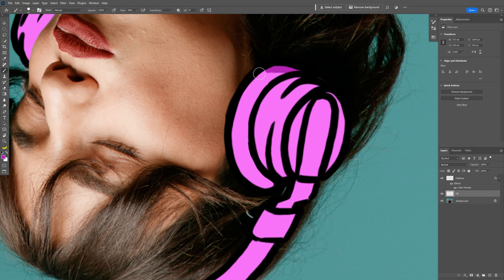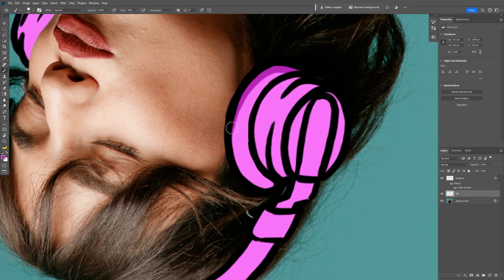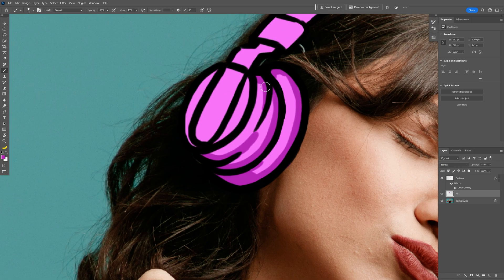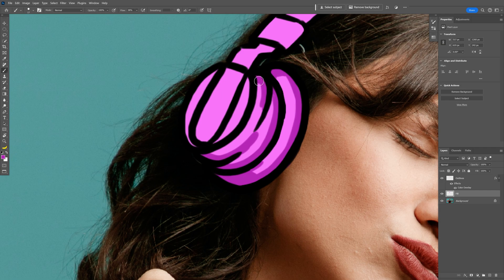I'm also going to rotate it and I'm going to start from here, something like this. So this way we're going to add some really nice contrast to the doodle.